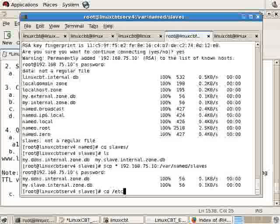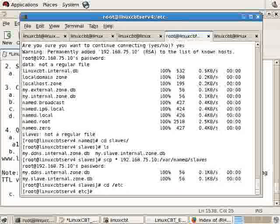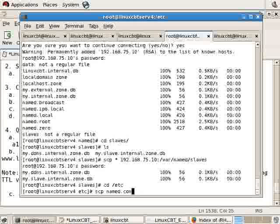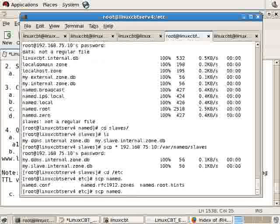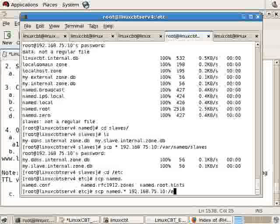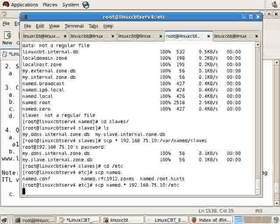Also in /etc, that's scp named everything to the remote system /etc. So we've copied the files.